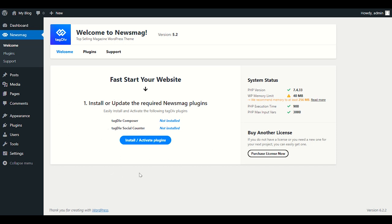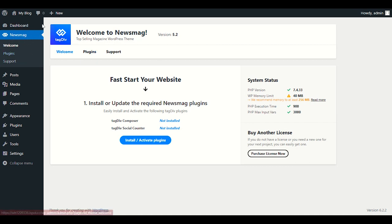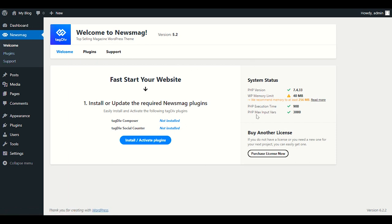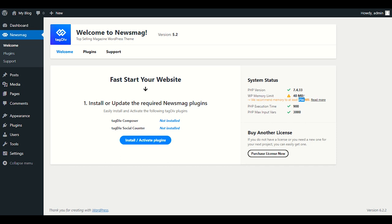When you upload your theme you will see the News Mug section. Click on Welcome — you'll see a dashboard with a sidebar showing system status. It's saying the WP memory limit should be 256 MB but we only have 40 MB, so let's first increase the memory limit.